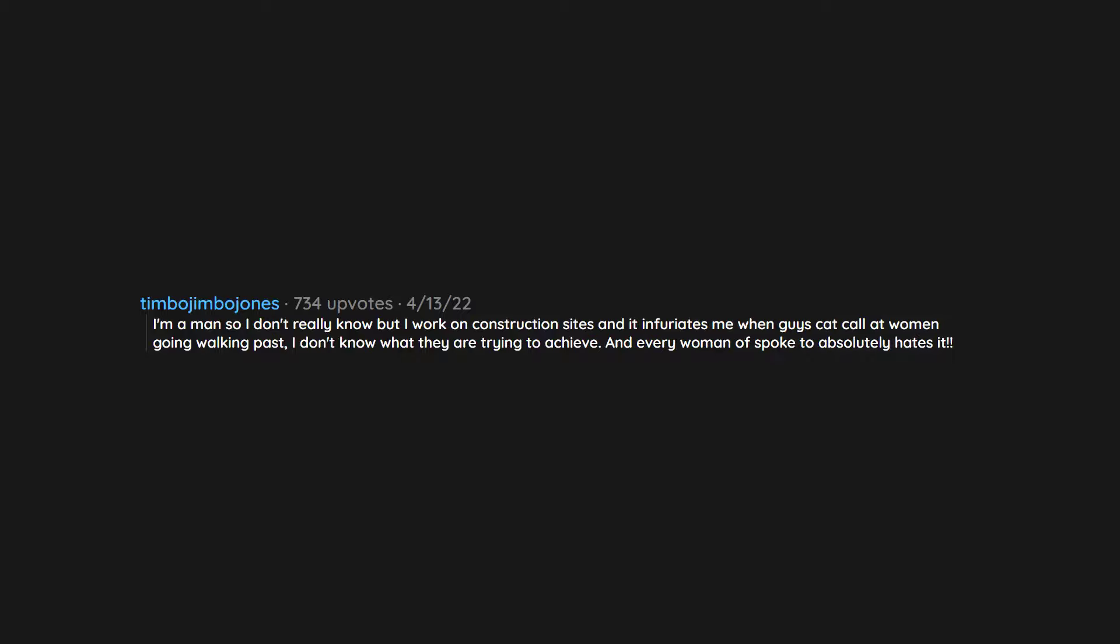I'm a man so I don't really know but I work on construction sites and it infuriates me when guys catcall at women walking past. I don't know what they are trying to achieve, and every woman I've spoke to absolutely hates it.